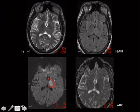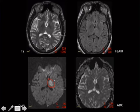Not everything that restricts diffusion is a stroke. Lots of other things can do that: certain infections, CJD can cause gyral-form restricted diffusion, herpes can restrict diffusion, bacterial abscess can restrict diffusion. Atypical infections sometimes don't restrict — worth knowing.